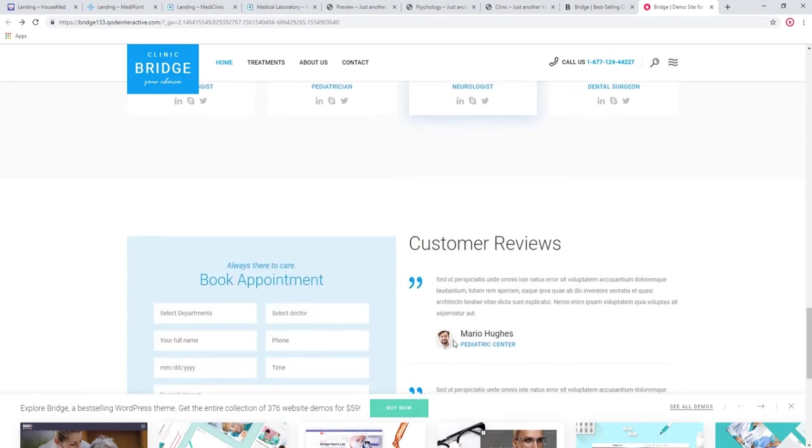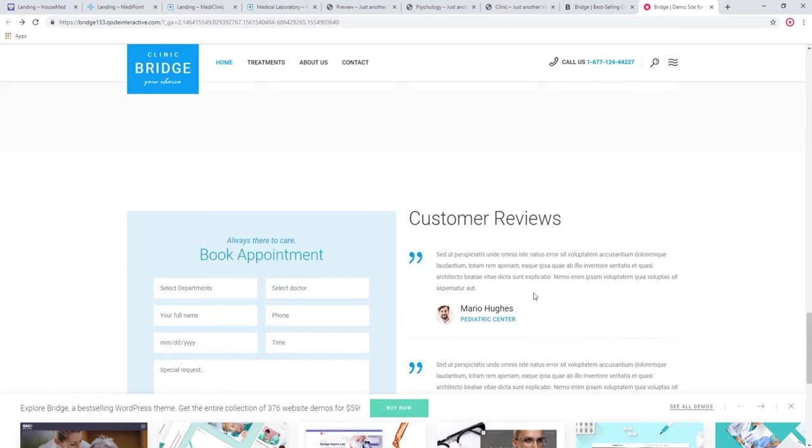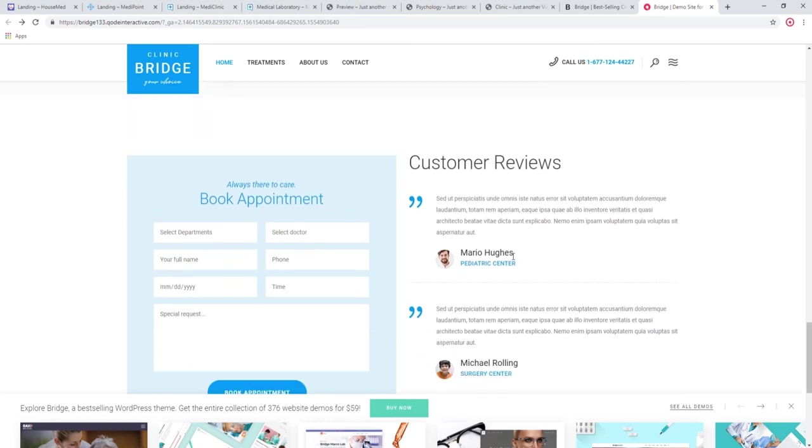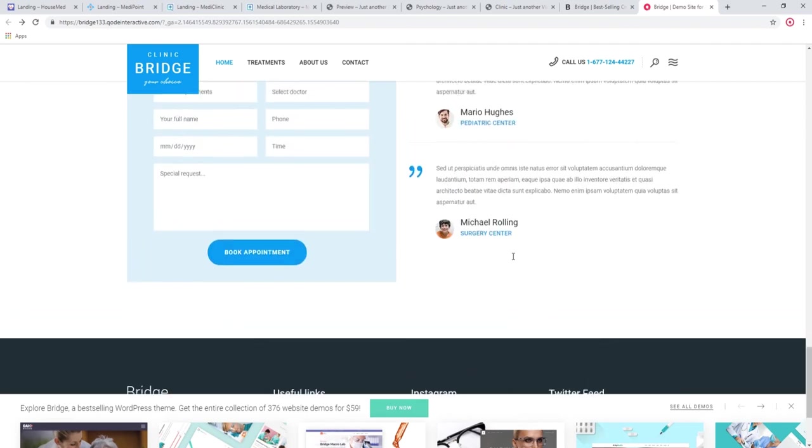Customer reviews, also very important for building trust and for social proof. And a very quick and plain form for booking an appointment.